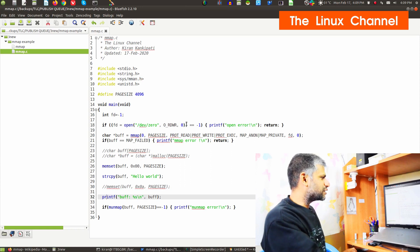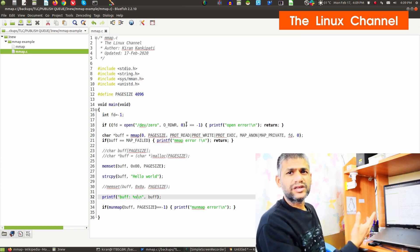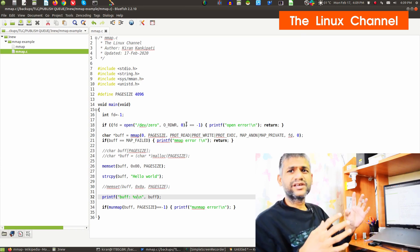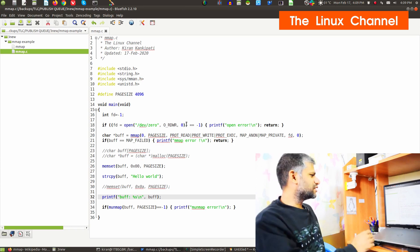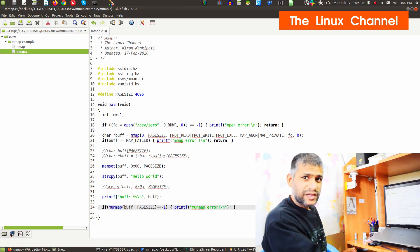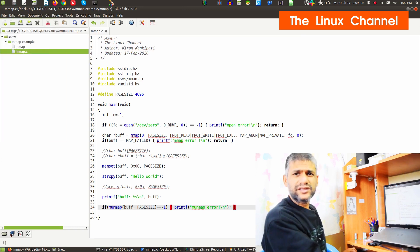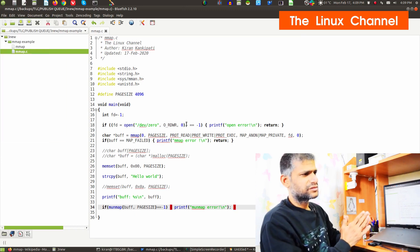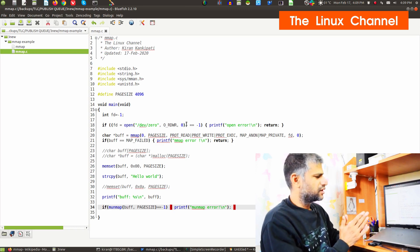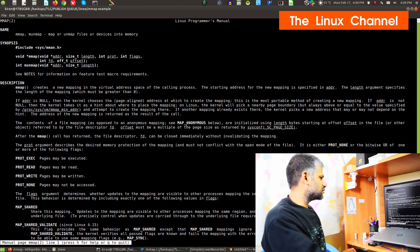After that I'm printing the buffer — since it's a string, I'm using the percent-s format. In case it's a binary buffer, you can put a for loop or while loop and print the hexadecimal characters. After that we are doing an munmap — you can see memory is unmapped. We are passing this and it is going to clear that mapping and free up that resource.